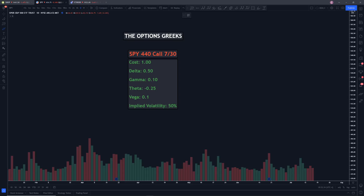In today's video, we're going to be talking about the four options Greeks that are super important. They are delta, gamma, theta, and vega. So if you're an options trader, or you want to be an options trader, or you're learning about trading options, these are really, really important, and they will help you become more profitable in the options market.